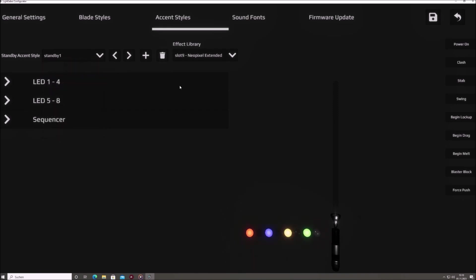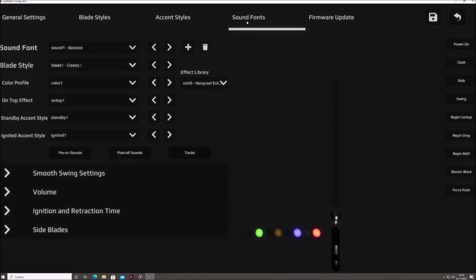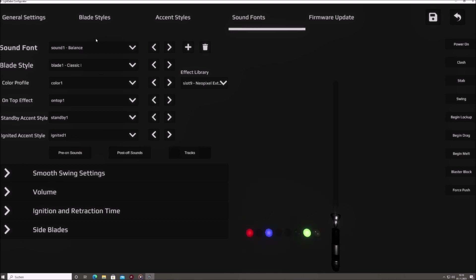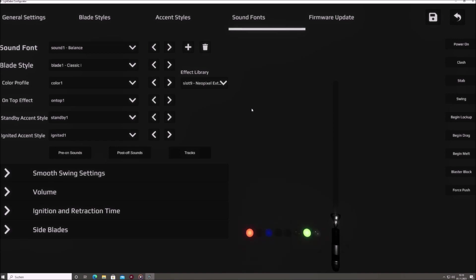Sound fonts. In this section, you can add or remove sound fonts. Link specific blade and accent styles with each sound font. Meaning, every time you switch a sound font, your blade's appearance adjusts accordingly, immersing you in a cohesive lightsaber experience. For most users, this is the most important tab as it has direct impact on the appearance of your Saber.